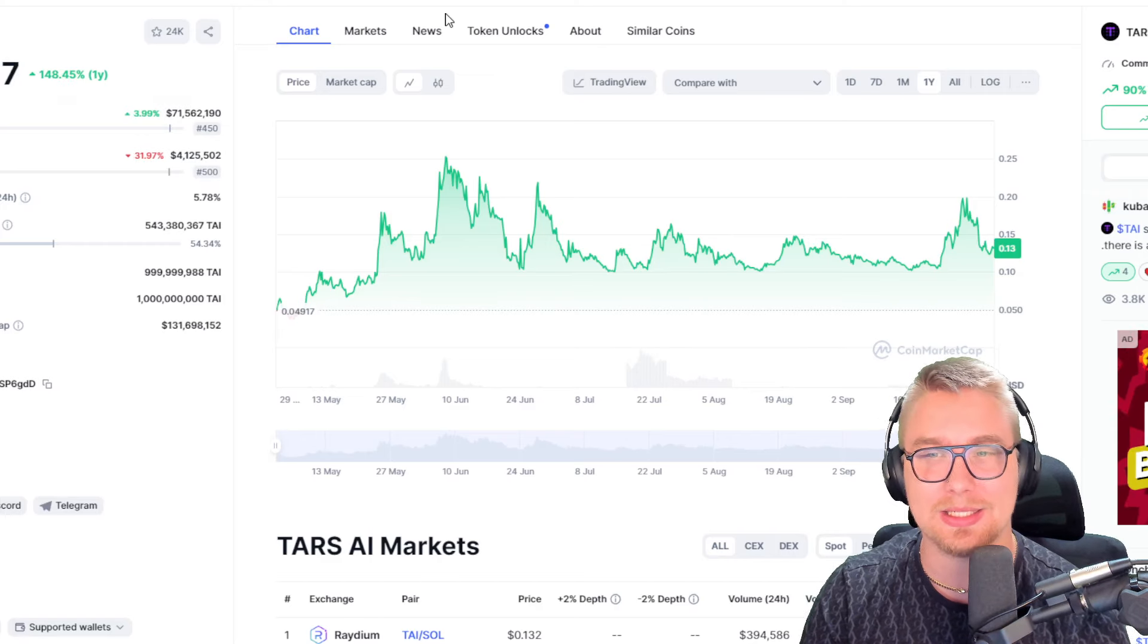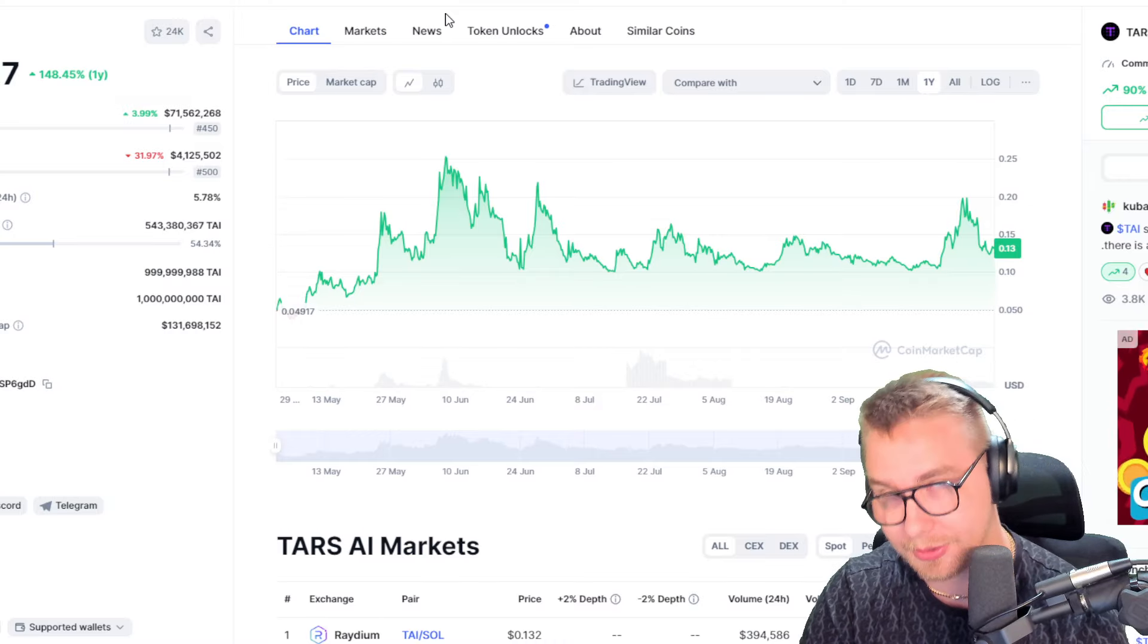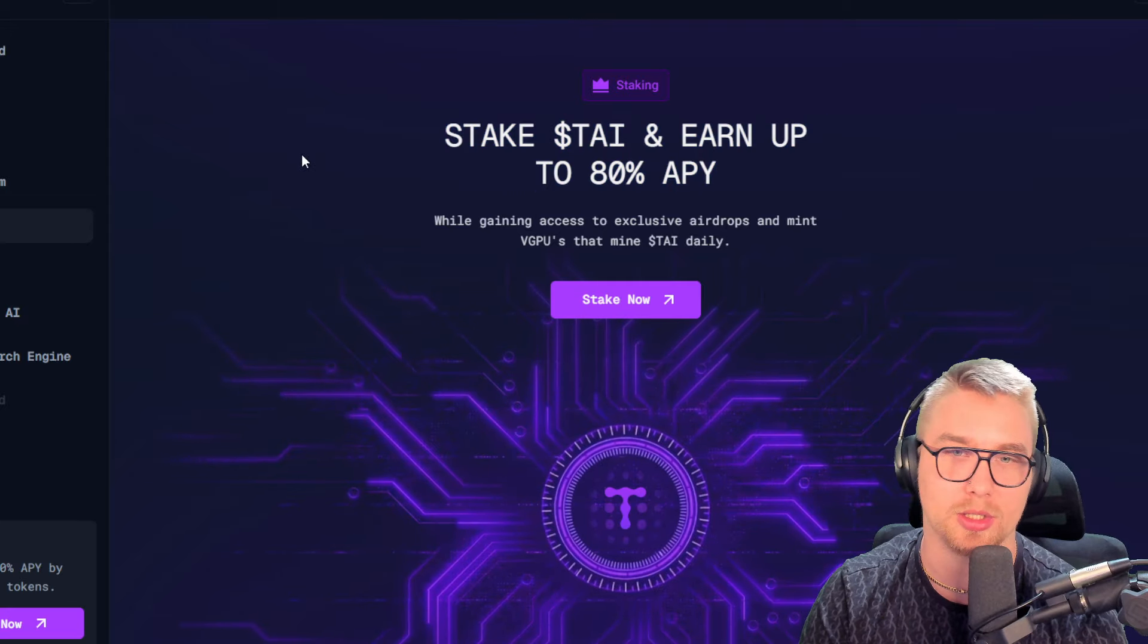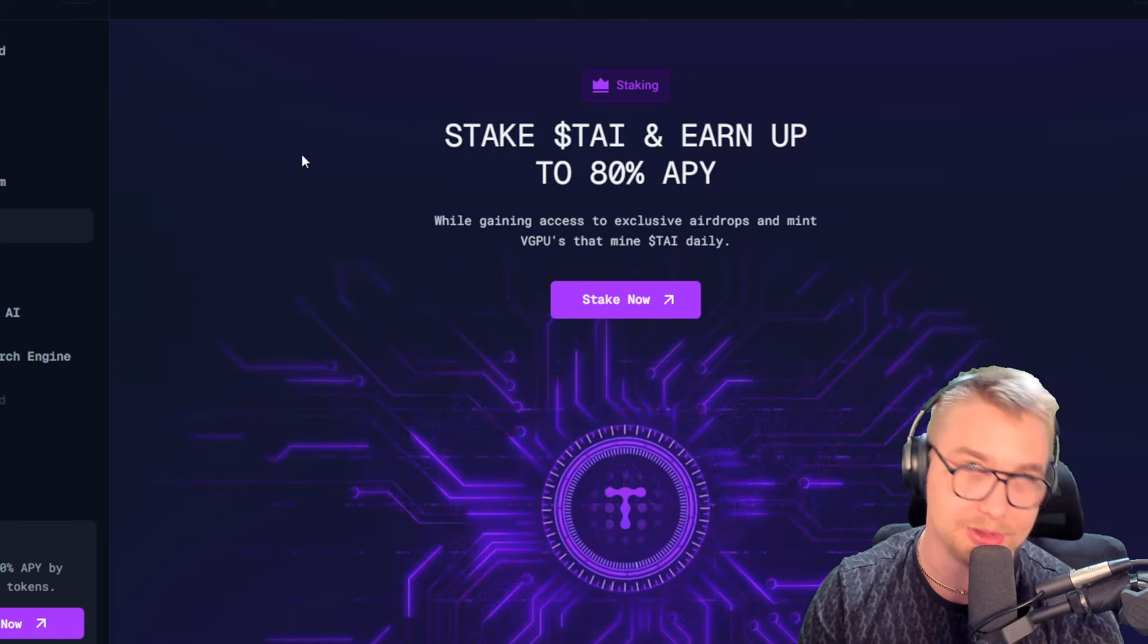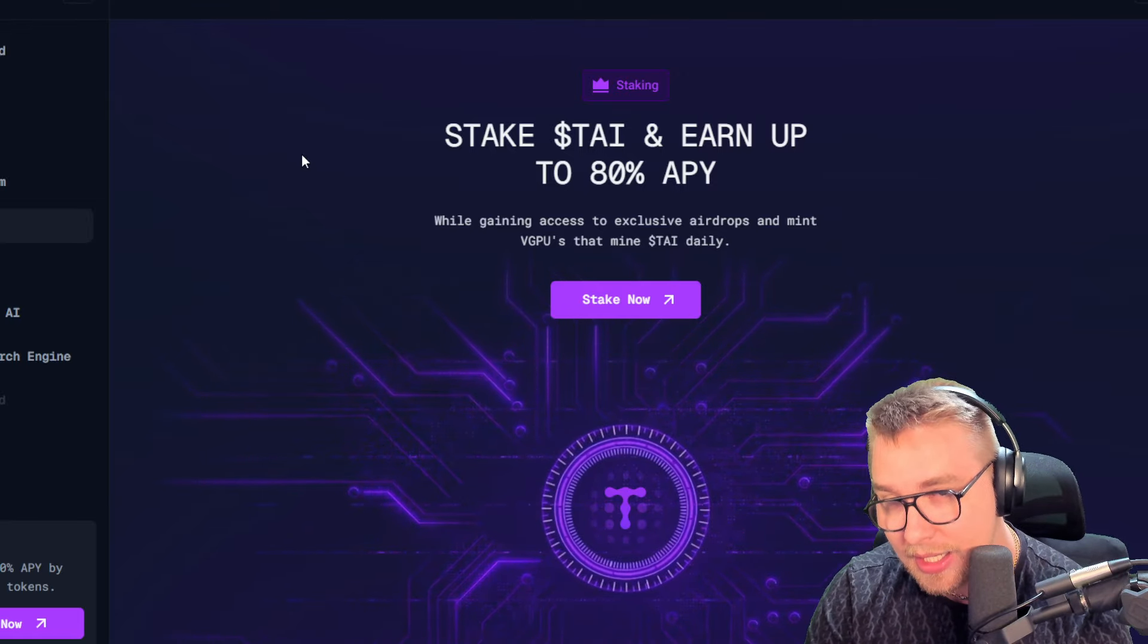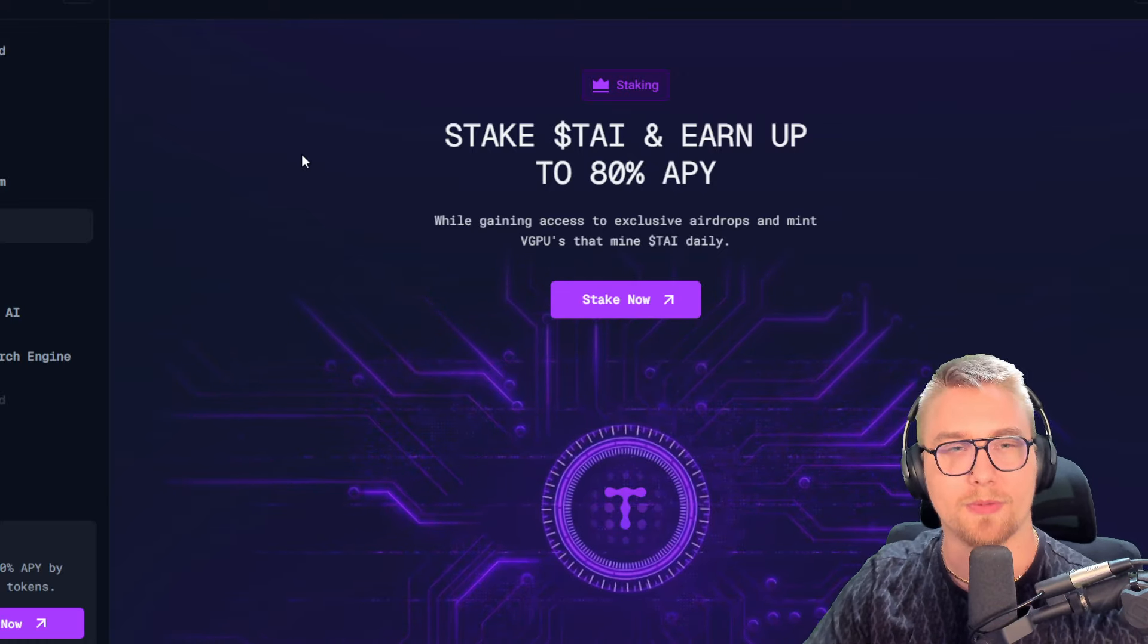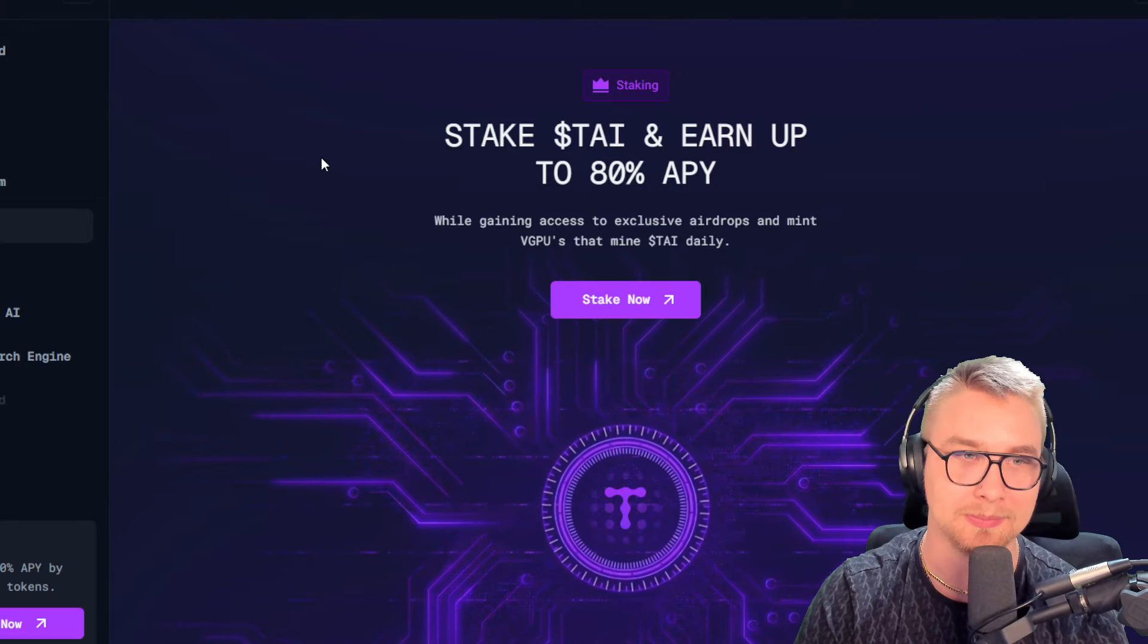If this thing does hit a multi-billion dollar market cap, which I do think it's going to do, these staking rewards and the APY numbers are going to be insane. This is definitely something that I could see somebody throwing $10,000 into today and becoming a multi-millionaire by the end of 2025 if you're staking this entire time.